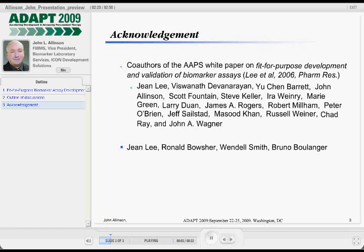Much of the presentation is actually taken from the white paper on biomarker validation requirements that was published by this committee, of which I was one of the members, a few years ago now. Most of the members of the committee have been using these types of presentations for about three years now globally, to try and get consensus out there in terms of giving the same message as to what we feel is appropriate in this arena.